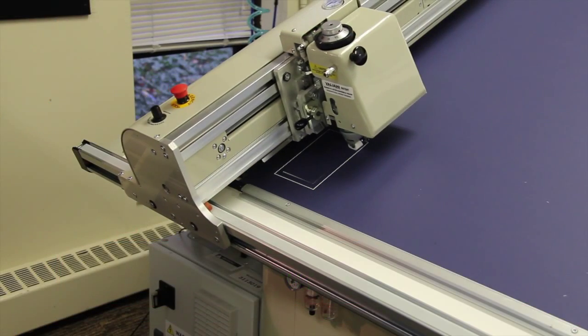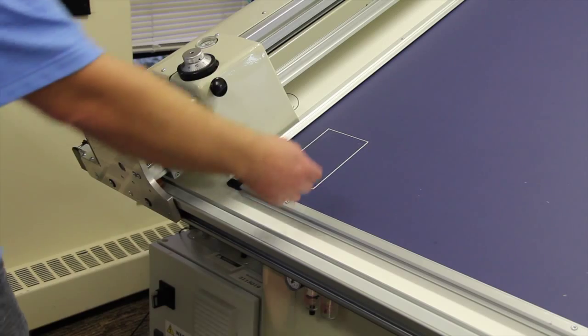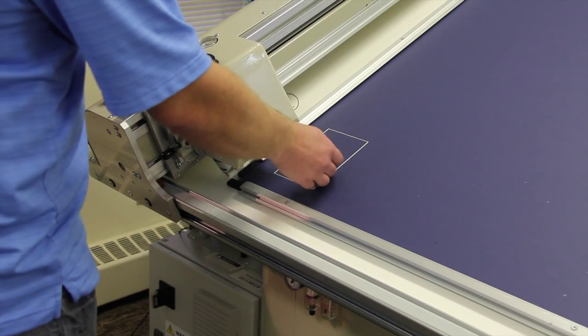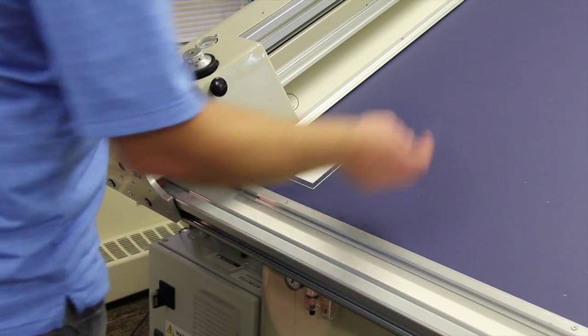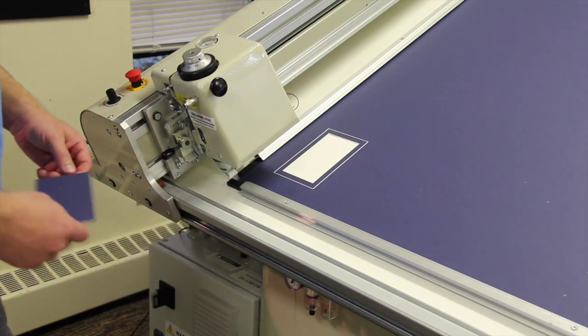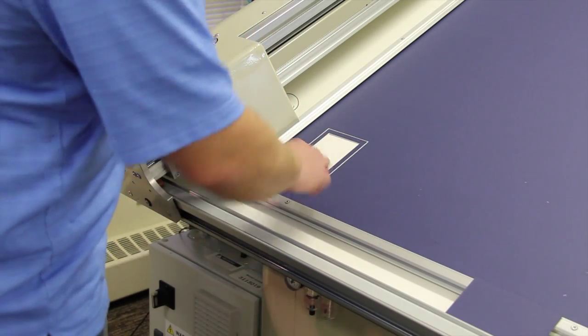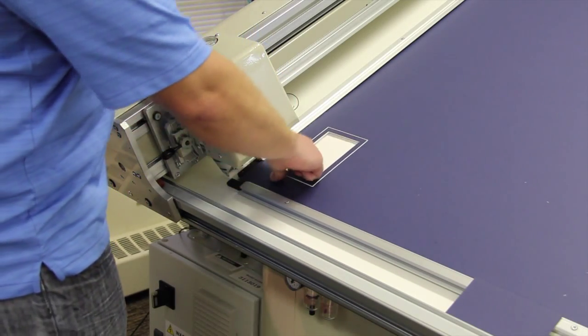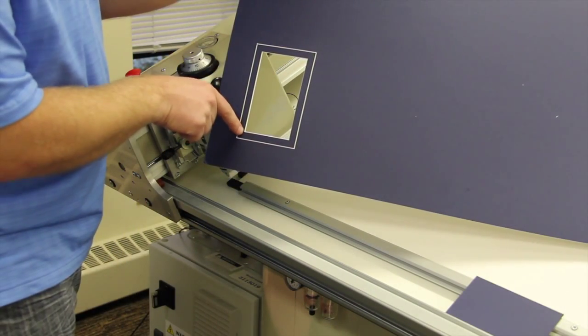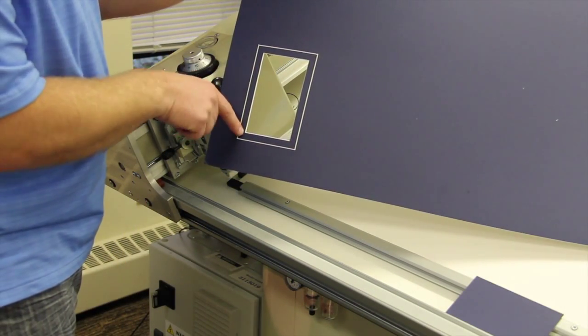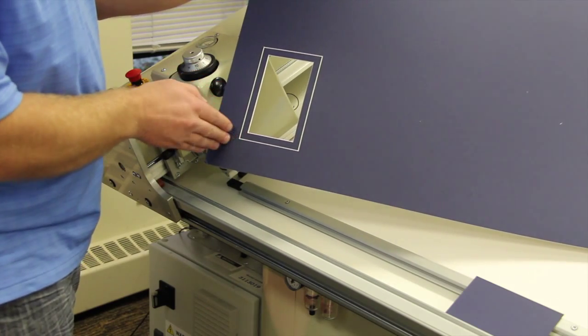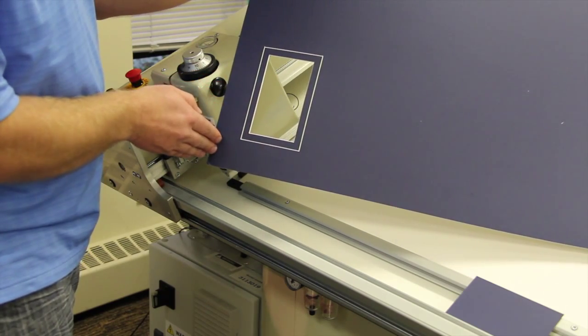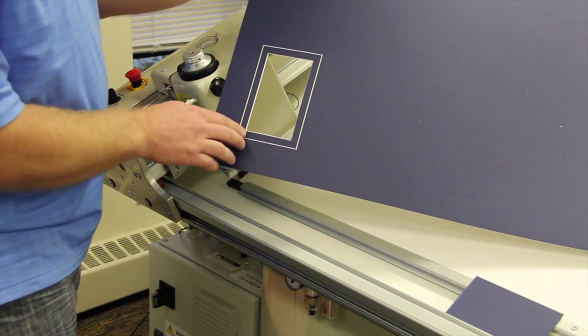Next, we'll learn to adjust for hooking on opening cuts to ensure clean corners. Make an opening cut with the machine for evaluation. In this cut, the corners are hooking outward toward the corner of the mat board, so we'll need to make an adjustment in the software to achieve a cleaner cut.